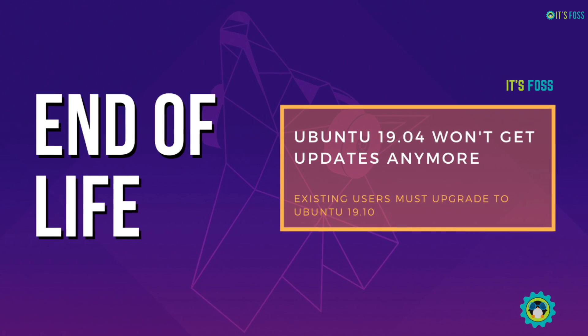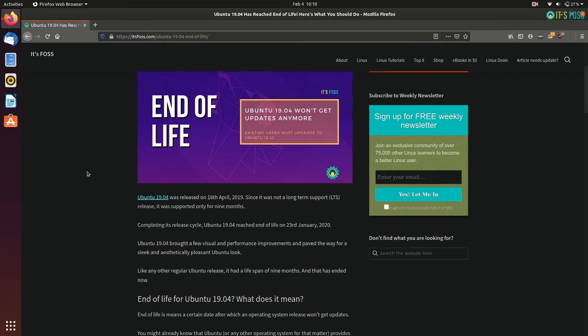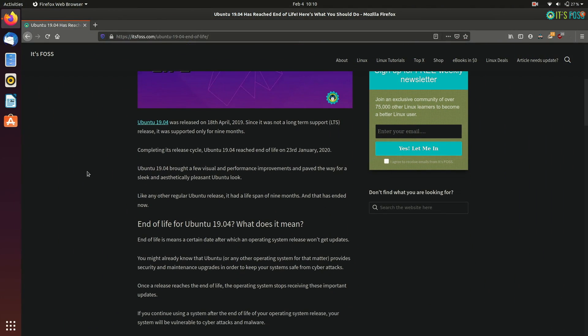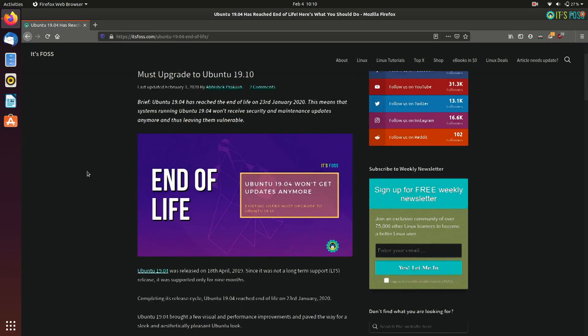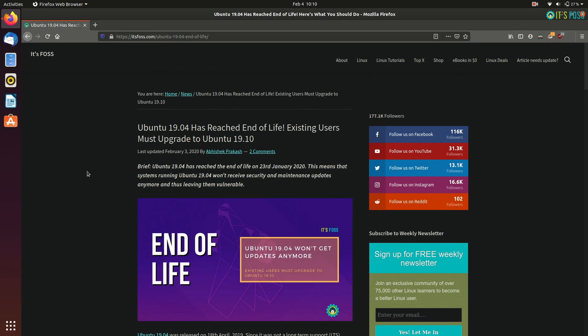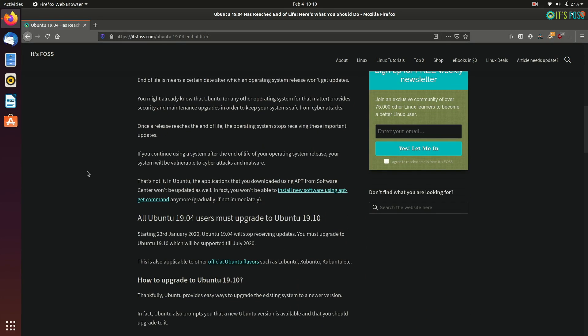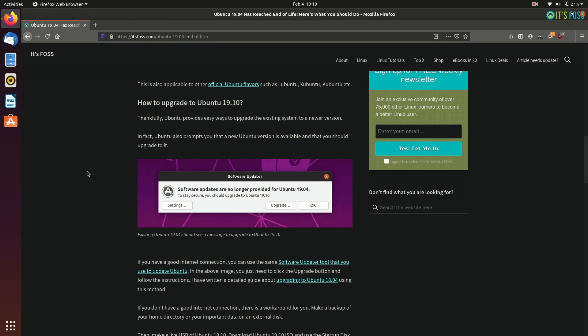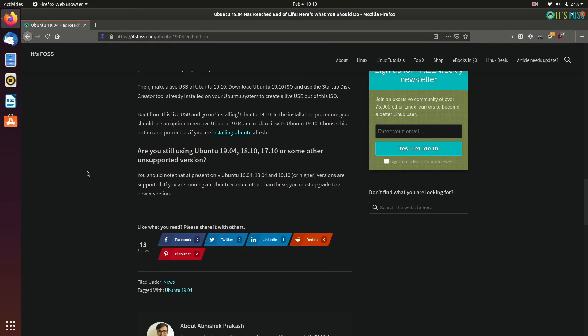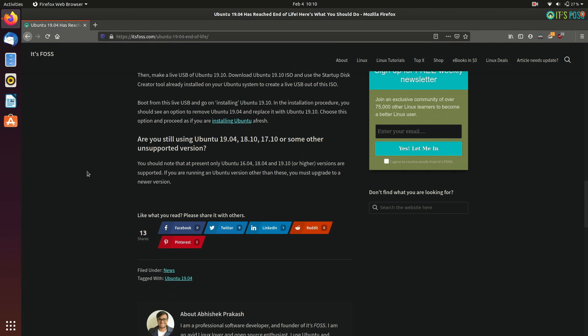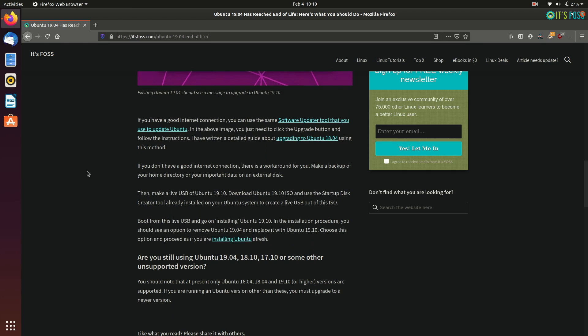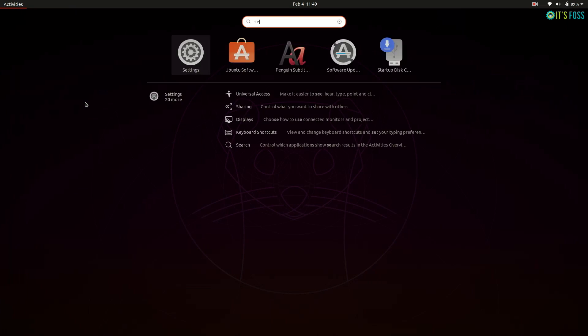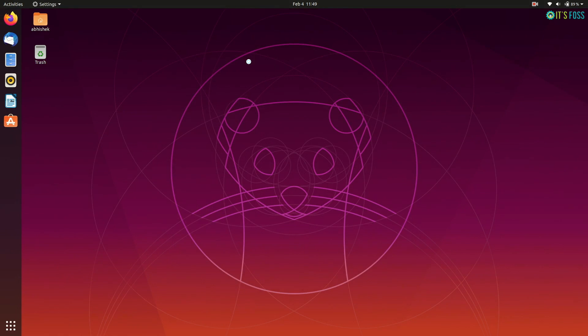Ubuntu 19.04 has reached its end of life. This means that if you're using Ubuntu 19.04, your system will not get software updates, maintenance updates, and security updates, and eventually you will not be able to install applications from the software center.